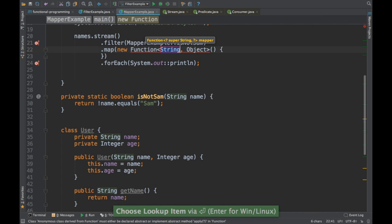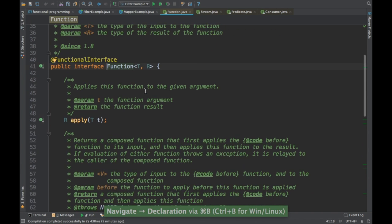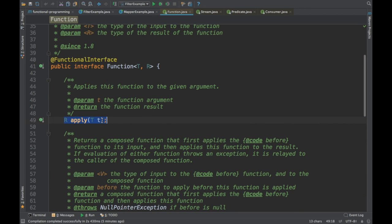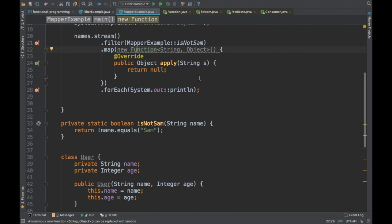Mappers accept the Function functional interface. If you notice, the Function interface expects an object of type T and returns an object of type R — basically it returns a different type of object. So it's essentially a transformation from T to R. It can also transform from T to T — you can give an object of type T and get back an object of type T. So basically you give, say, a String and return some other object.